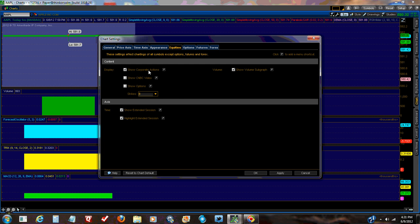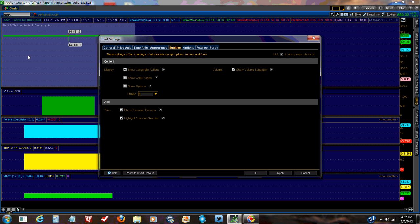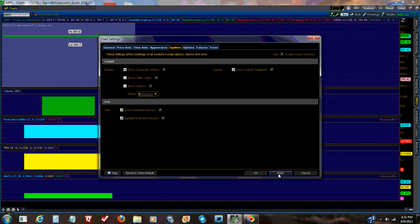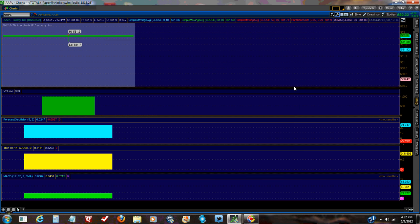For equities, I want to show extended session and highlight extended session. And right up in the upper left corner behind this window, you can see it's got the high and the low. For Apple. This is for June 9th, so it would be for the 11th, the next trading day. And then I would basically just click apply and then OK.